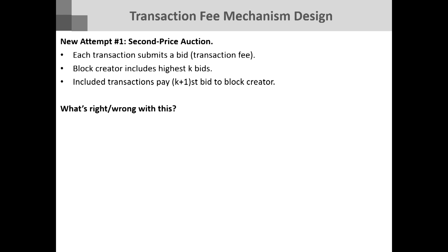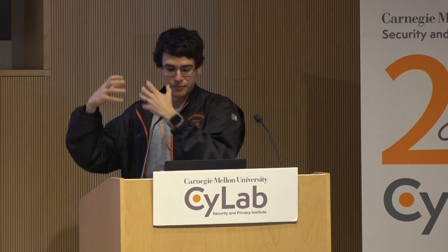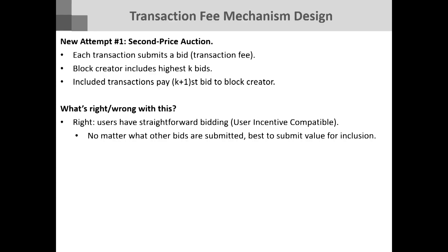Why is this not an easy problem? An auction theorist might look at this and say: users want straightforward bidding, use the obvious truthful mechanism — that's a second-price auction. In a second-price auction, you always include the highest bids, but instead of charging them their bids, you charge them the highest bid that didn't make it in. The good news is this is truthful, so if you participate you should just submit your true bid — that's very easy.